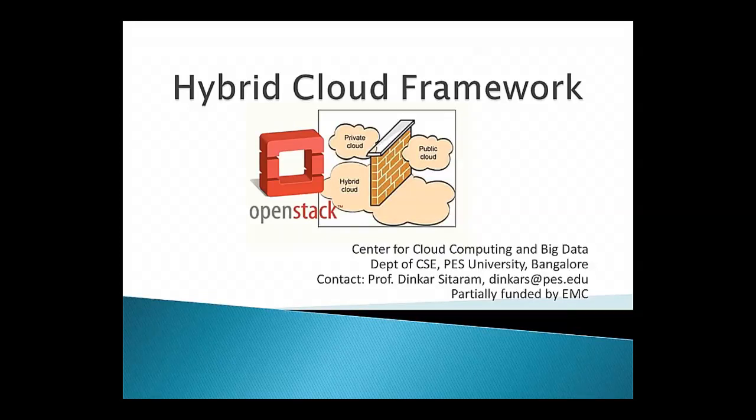Good morning. I'd like to give a talk today to describe the kind of work we're doing on a hybrid cloud framework at PES University. Before I start, let me thank EMC, which has partially funded some of this work.